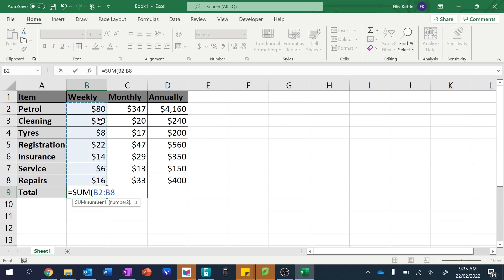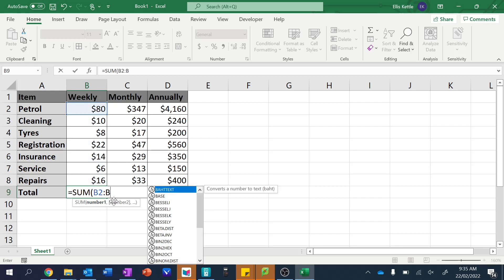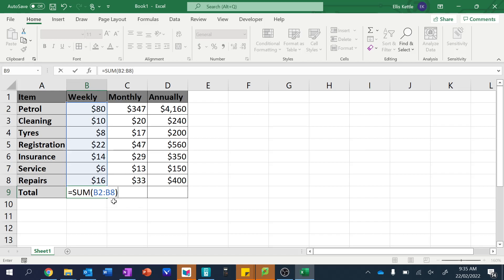The colon here all it does is says all of those cells. So if you wanted to manually type it, you could say, well, from B2 until B8. That's going to do the exact same thing. And then you can just click enter.